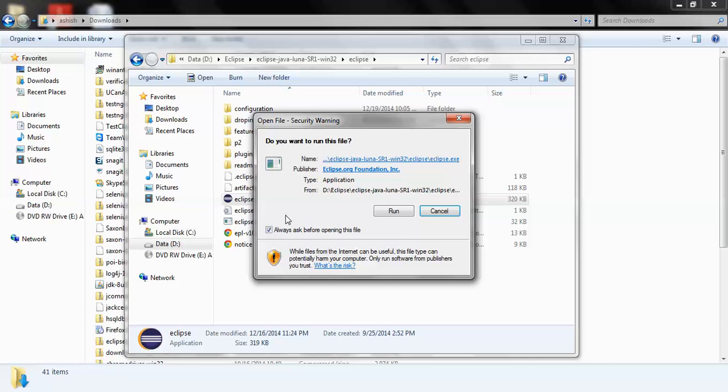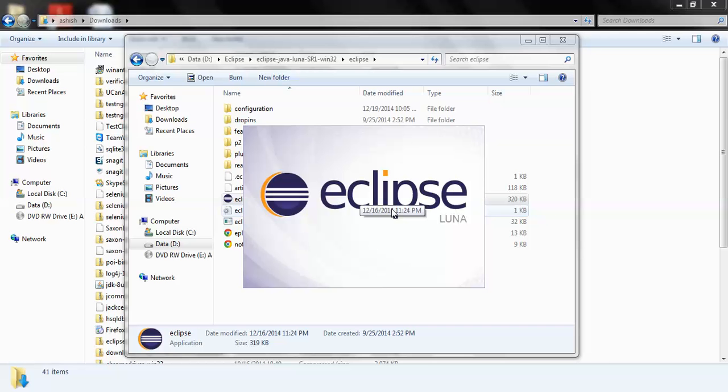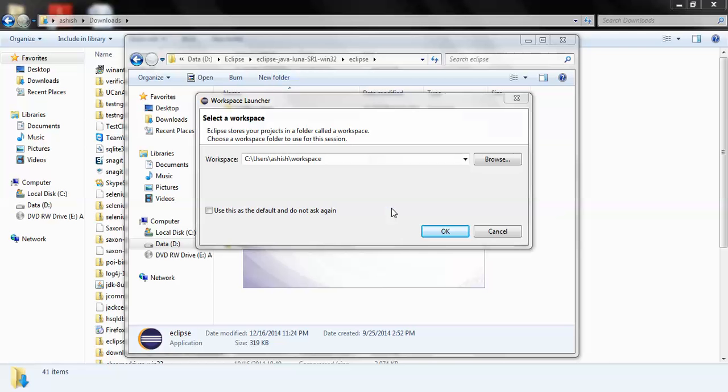As you can see Eclipse is launching. When we launch Eclipse for the first time it asks for a workspace. Now workspace is a location on your disk where all your Java related projects...